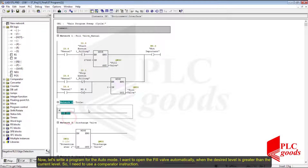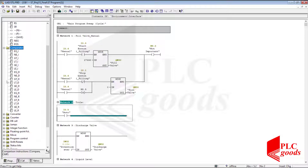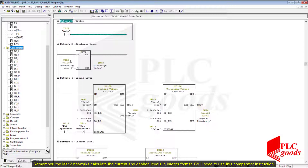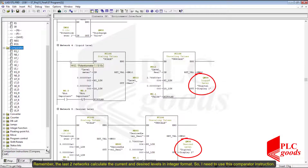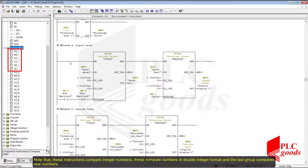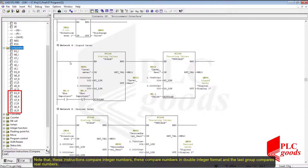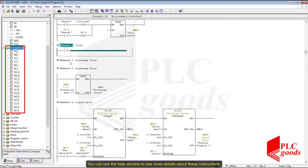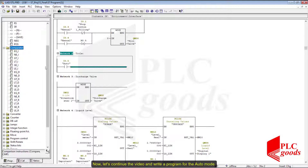Remember, the last two networks calculate the current and desired levels in integer format, so I need to use this comparator instruction. Note that these instructions compare integer numbers; these compare numbers in double integer format, and the last group compares real numbers. You can use the help window to see more details about these instructions.